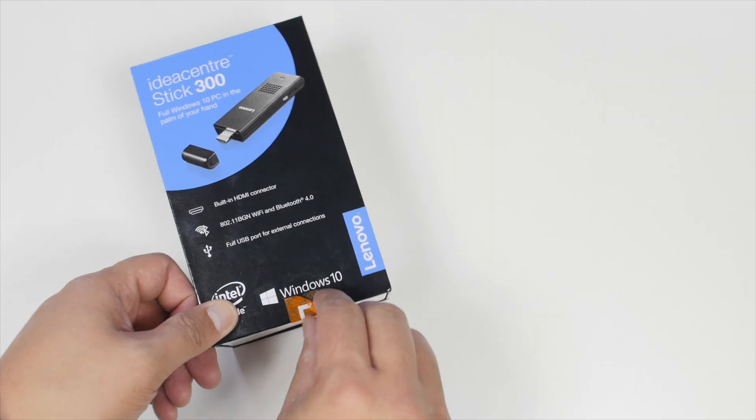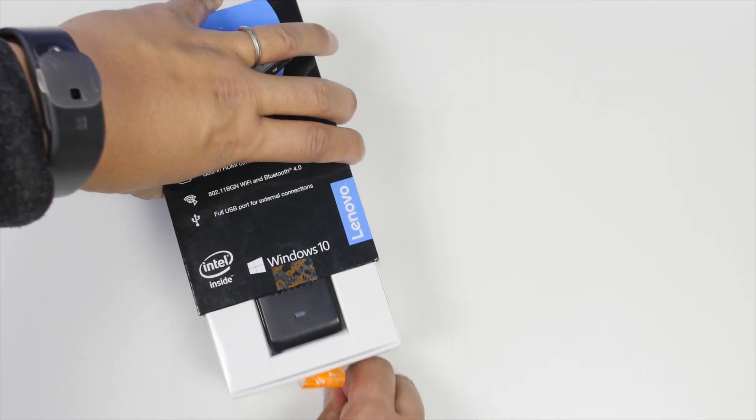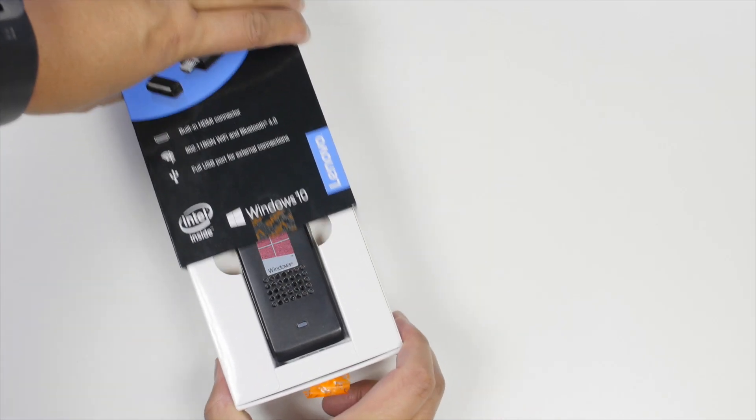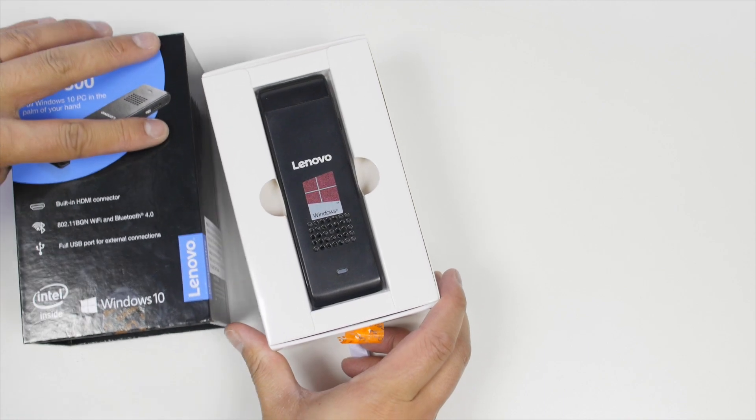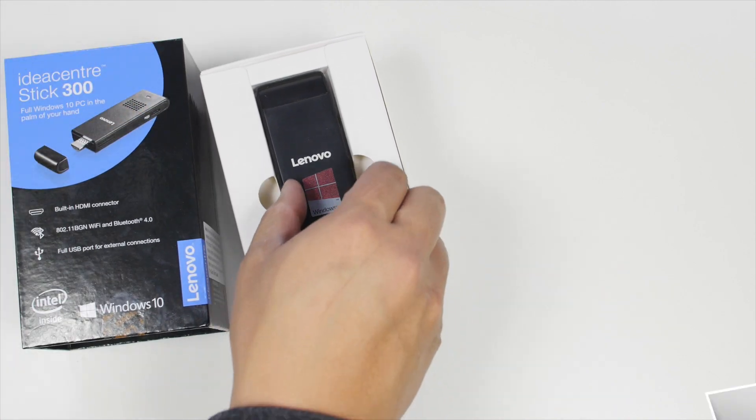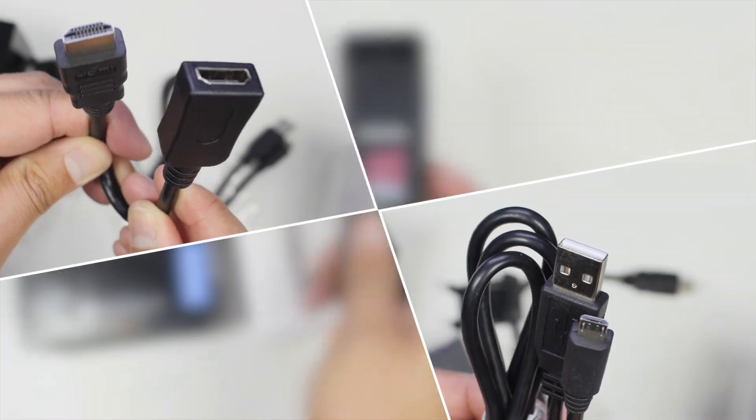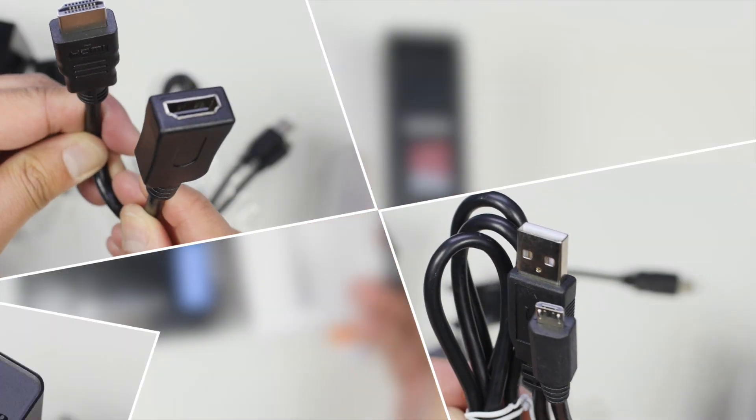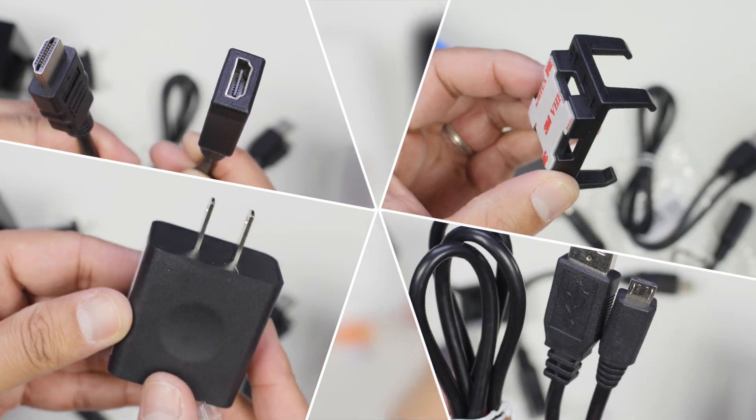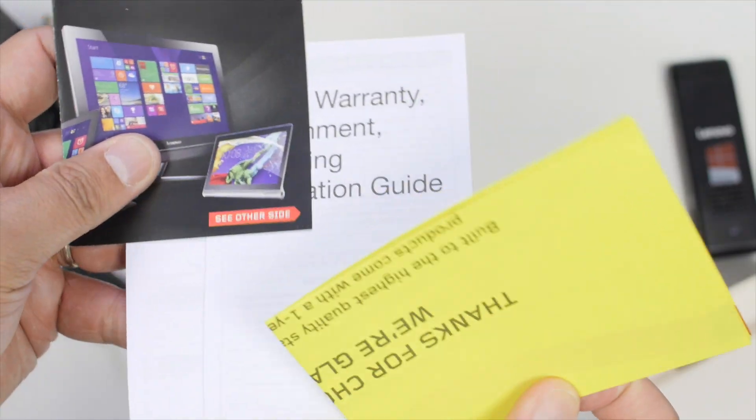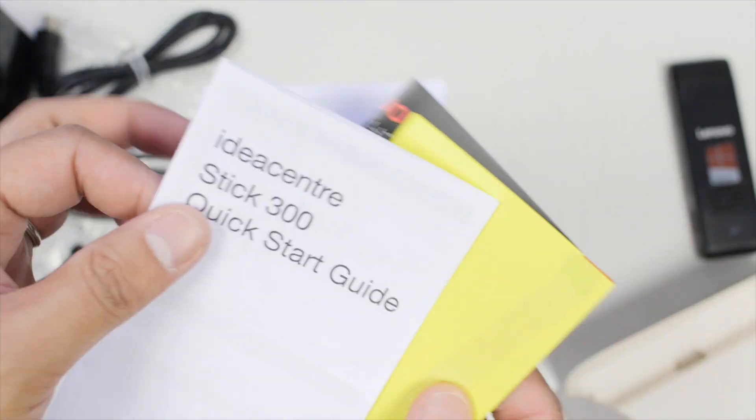The Lenovo IdeaCenter Stick 300 comes in packaging with the size of most recent phones. Inside you get the PC stick, micro USB cable, HDMI extension cable, AC adapter, holder and some documents including the quick start guide and warranty information.